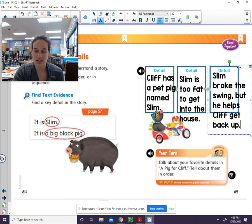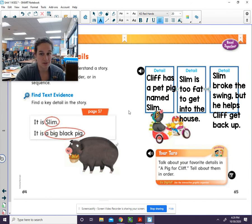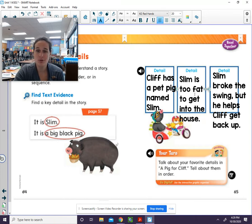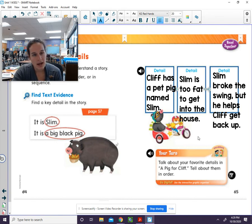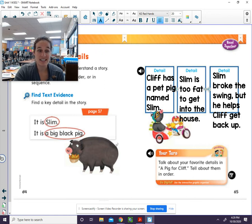Okay, let's take a look at our details. Can you read them with me? What happens first? Cliff has a pet pig named Slim — that's the first thing we learn in the beginning of the story. What happened in the middle? Slim is too fat to get into the house. What happened at the end of our story? Slim broke the swing but he helps Cliff get back up. By walking through this story, we are able to find a detail for the beginning, the middle, and the end.